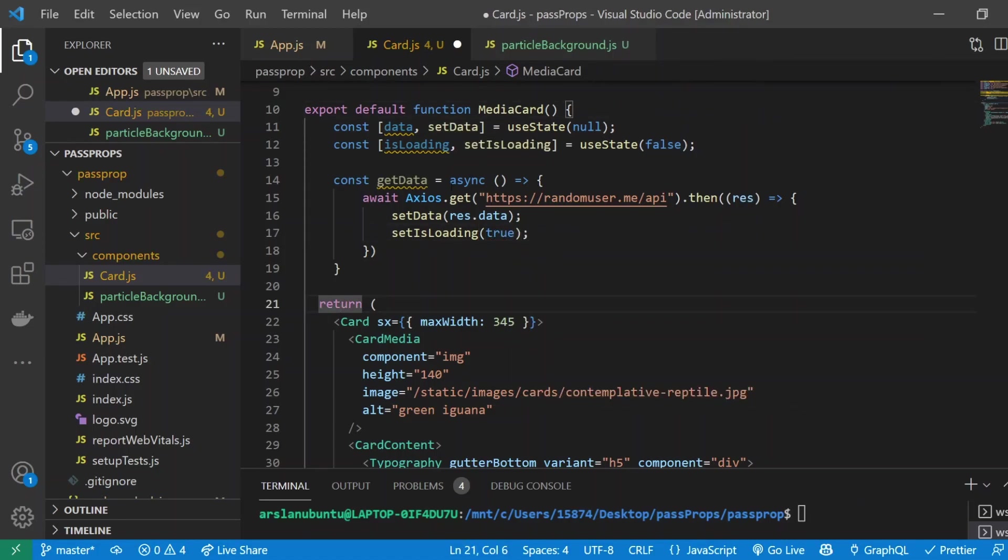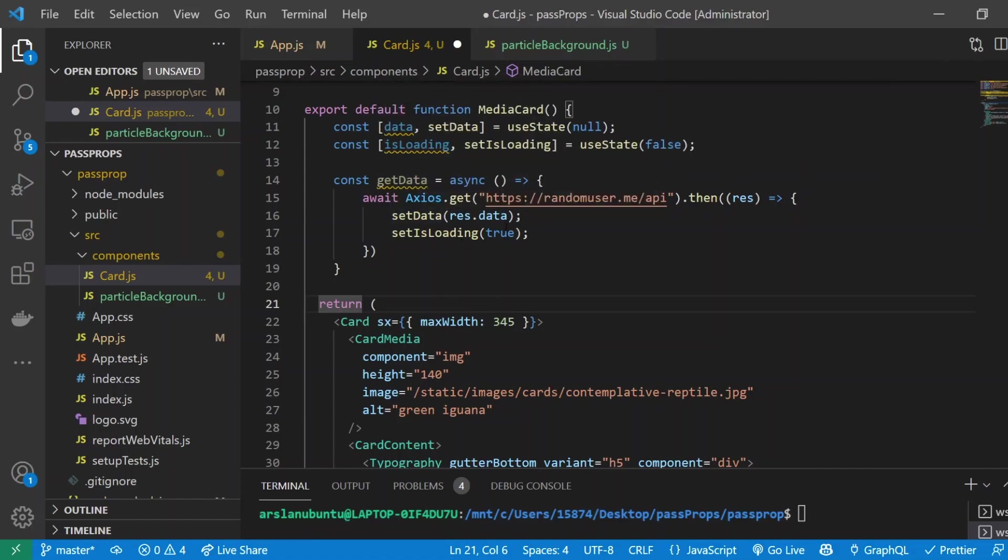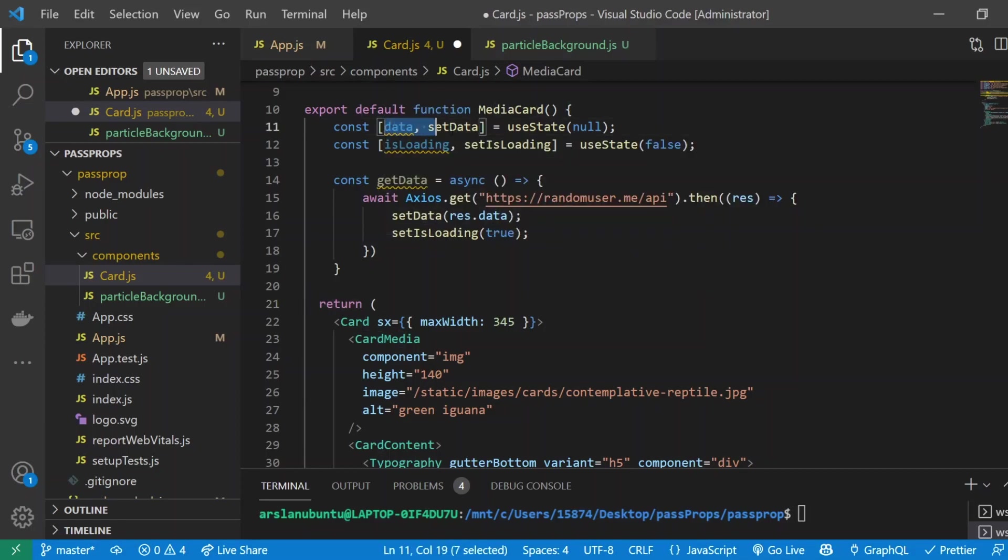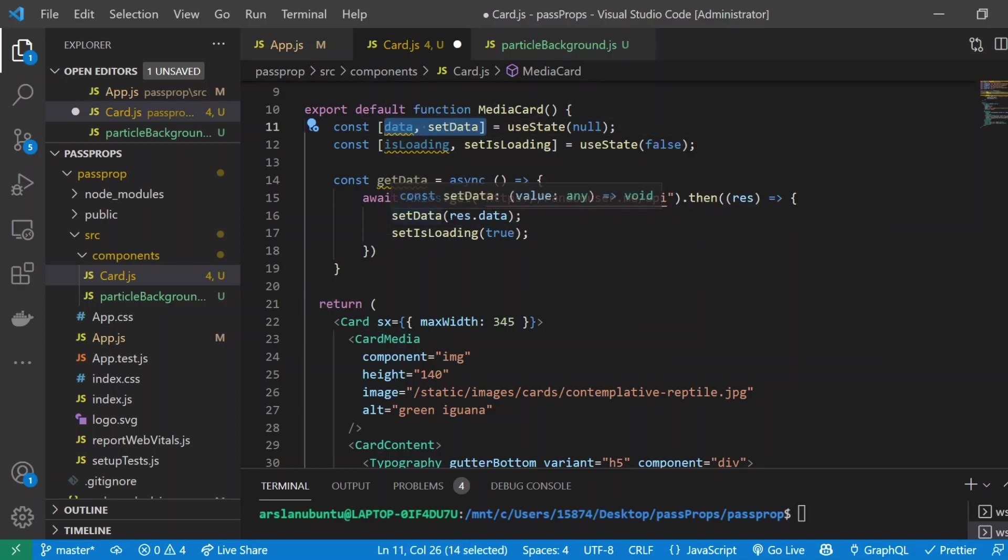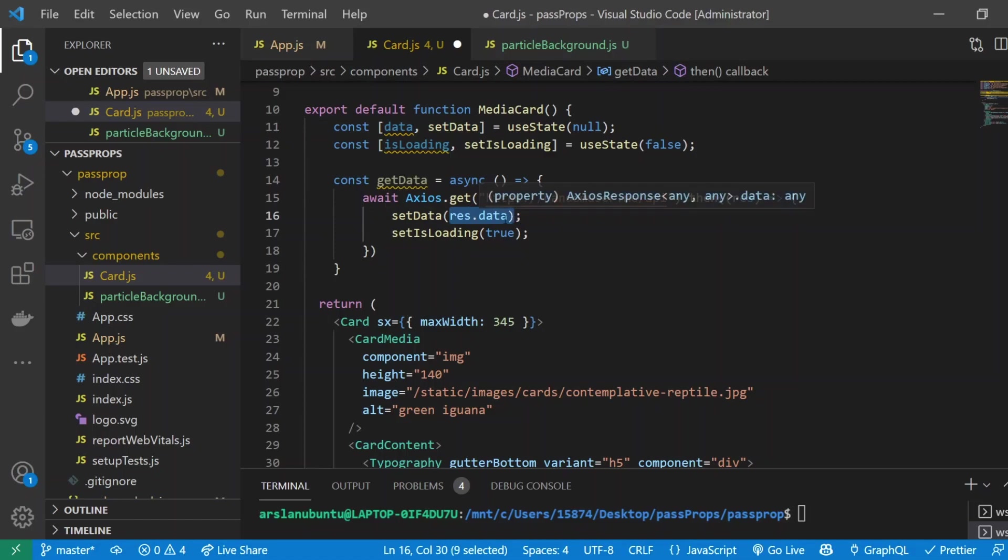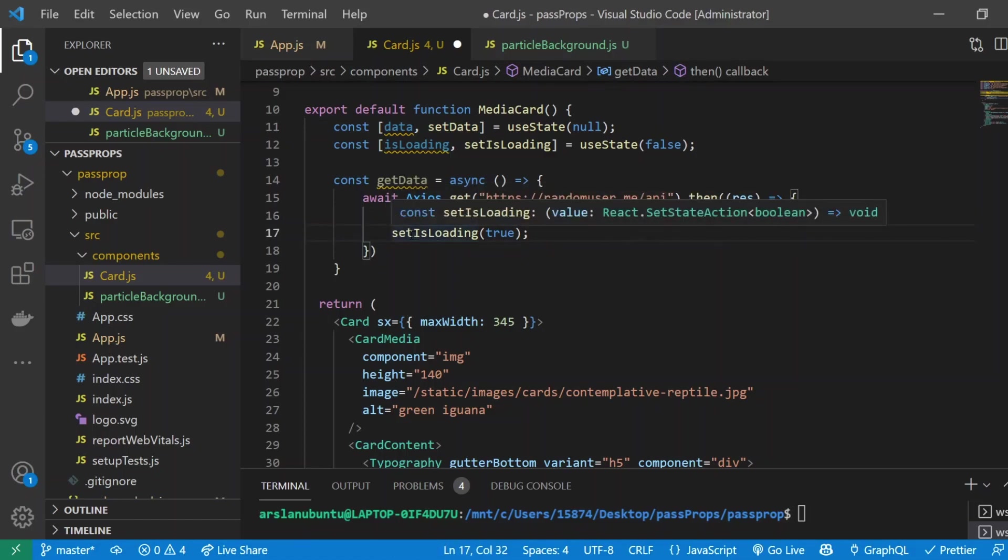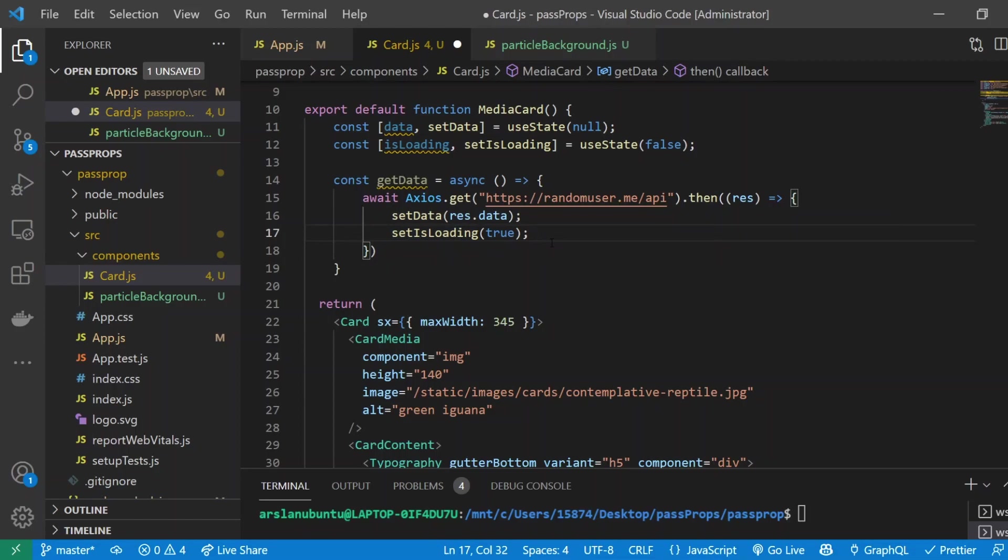Allow me to quickly explain what we've done. We've created this function called getData and we're getting an axios request from this API called random user. All we're doing is we're setting this setData useState variable to be the data that we get from the API, which is res.data, and we're setting setIsLoading to true. That means when the API data is done and ready for us to do whatever we want with, we can set loading to be true.